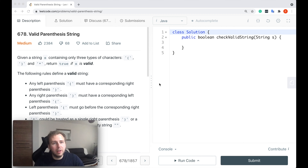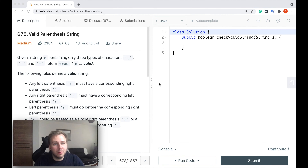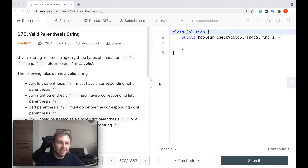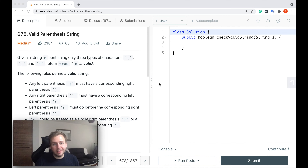Ayo, what's up my little coders? Let me show you in this tutorial how to solve the LeetCode question number 678, valid parentheses string.